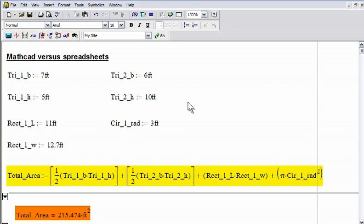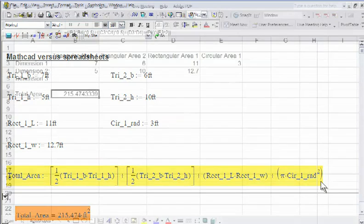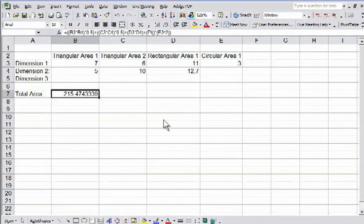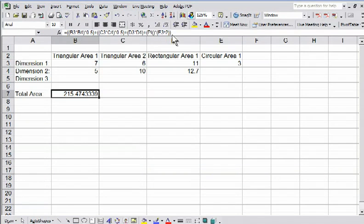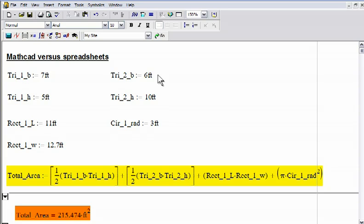MathCat's intuitive nature makes collaboration and auditing a breeze. Anyone who can read math can read a MathCat worksheet. Unlike spreadsheets which contain confusing variable names and hidden formulas, the solution's highly visible and easy-to-interpret features enable engineers to share worksheets and simplify the process of tracking, auditing, and reviewing.